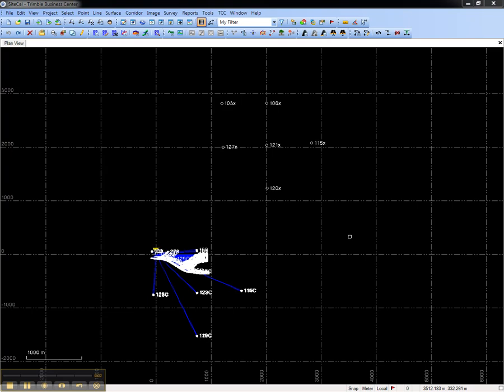This video shows how to perform a GNSS site calibration in Trimble Business Center. The purpose of a GNSS site calibration is to make a GNSS survey match local control values such as those laid out with the total station.